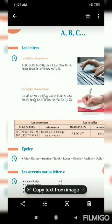Listen carefully. The letters: A, B, C, D, E, F, G, H, I, J, K, L, M, N, O, P, Q, R, S, T, U, V, W, X, Y, Z.